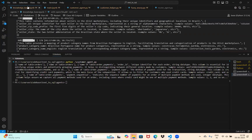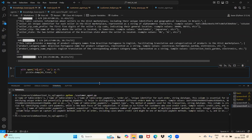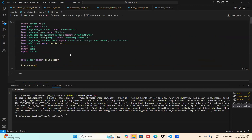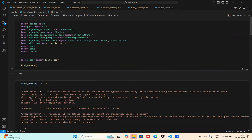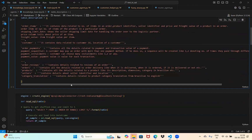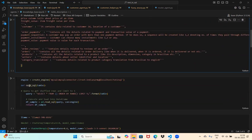Now the code is in knowledgebase.ipynb. We're importing a bunch of libraries here. In the table description dictionary, for every table I have a corresponding one or two line description that is manually written by me.